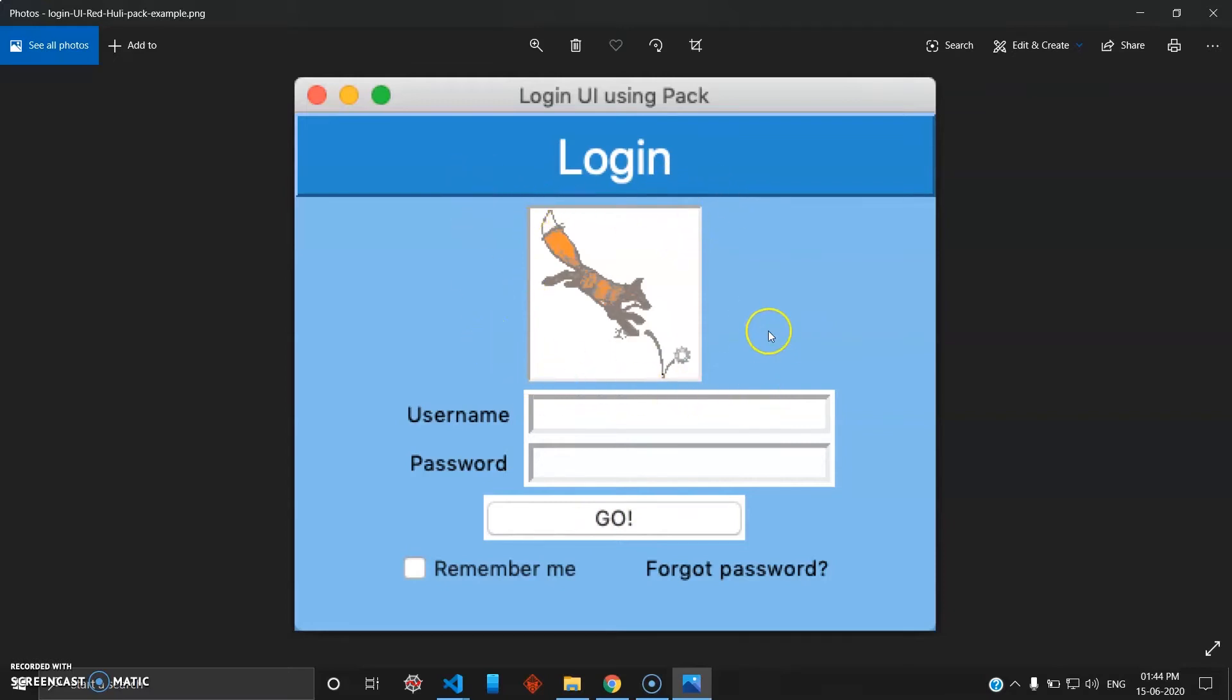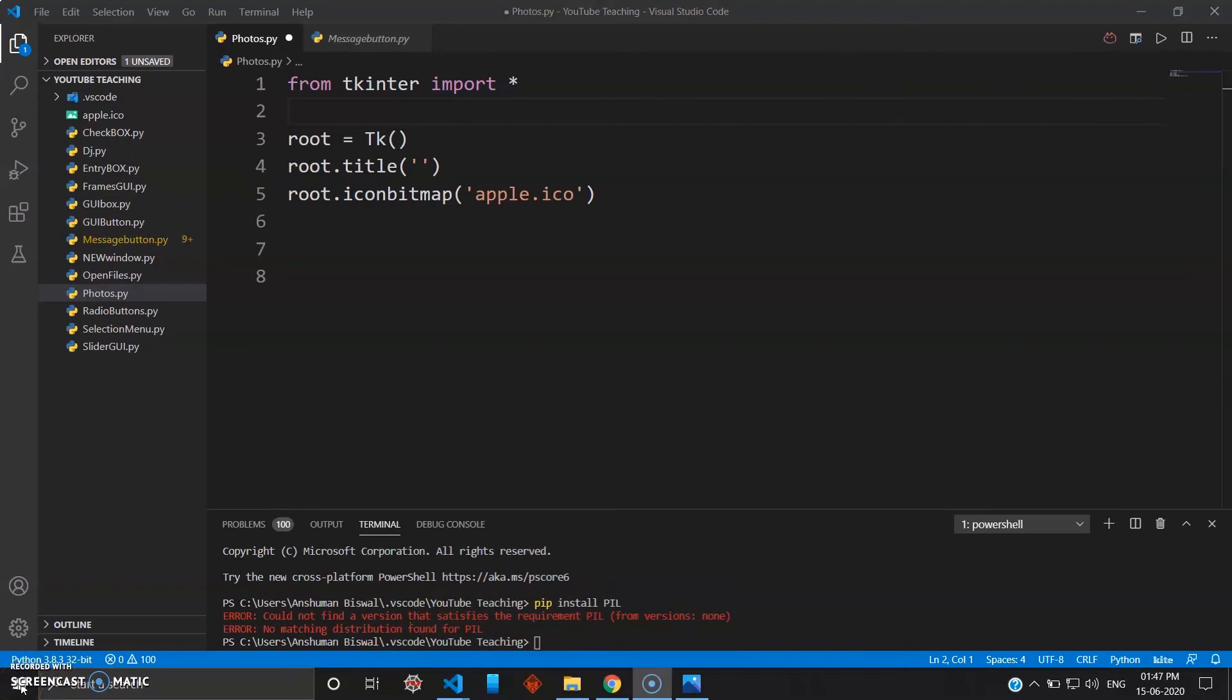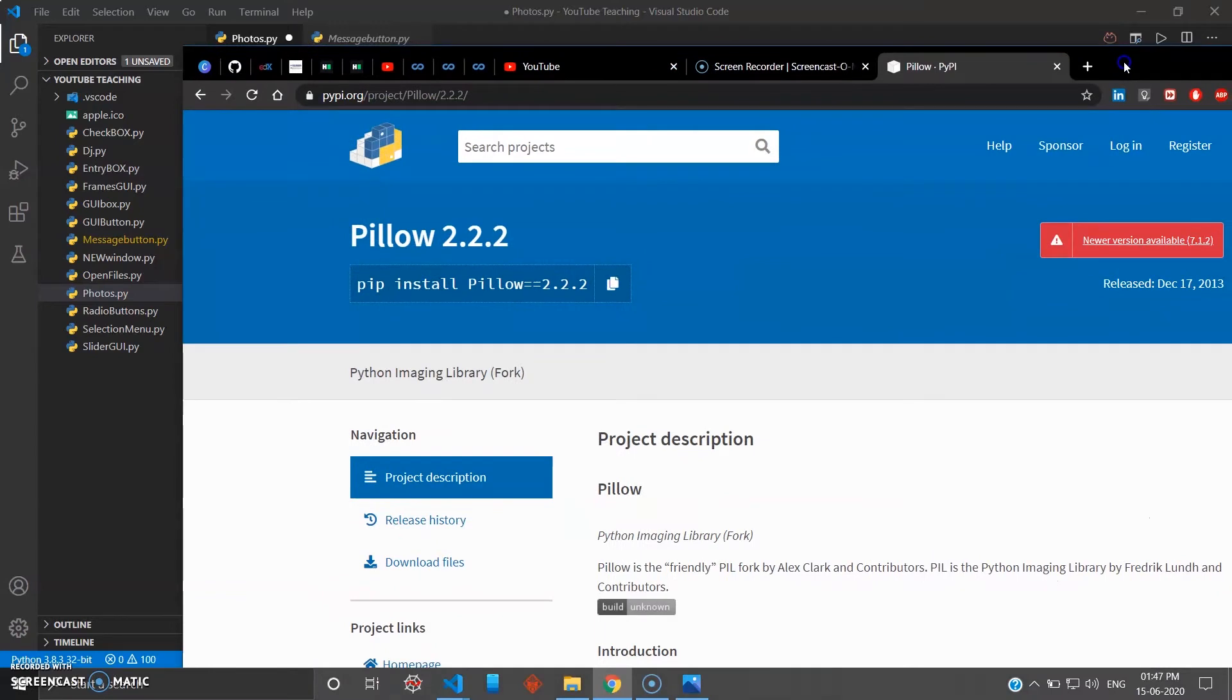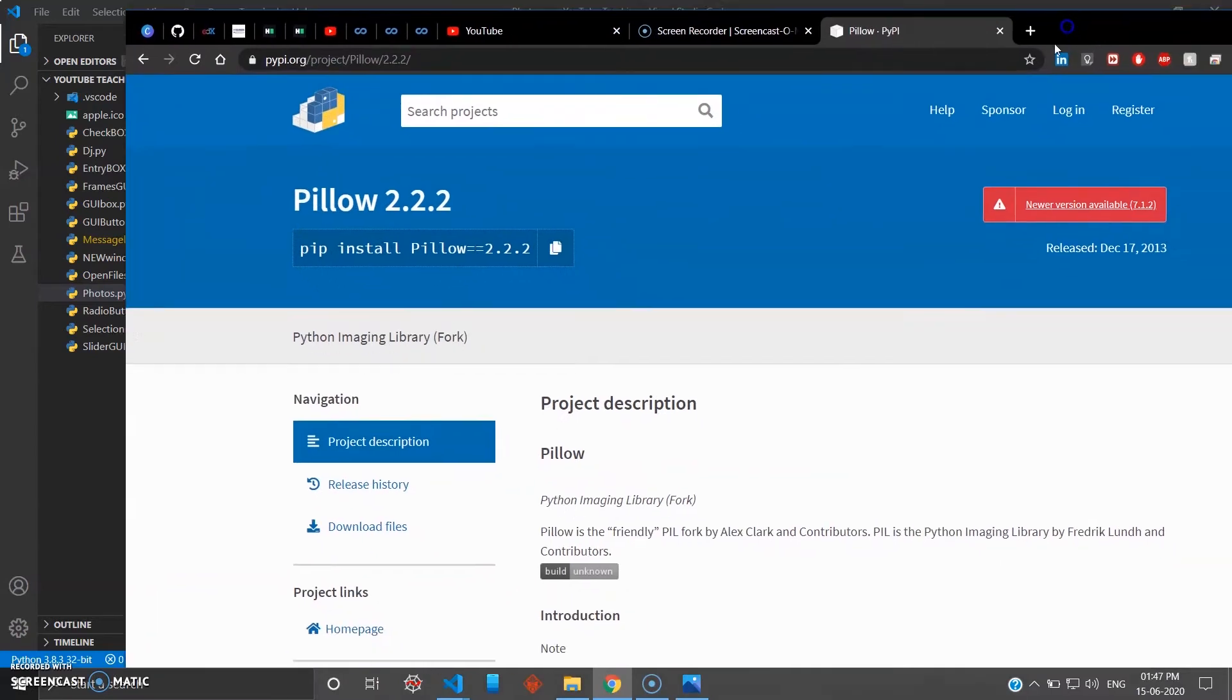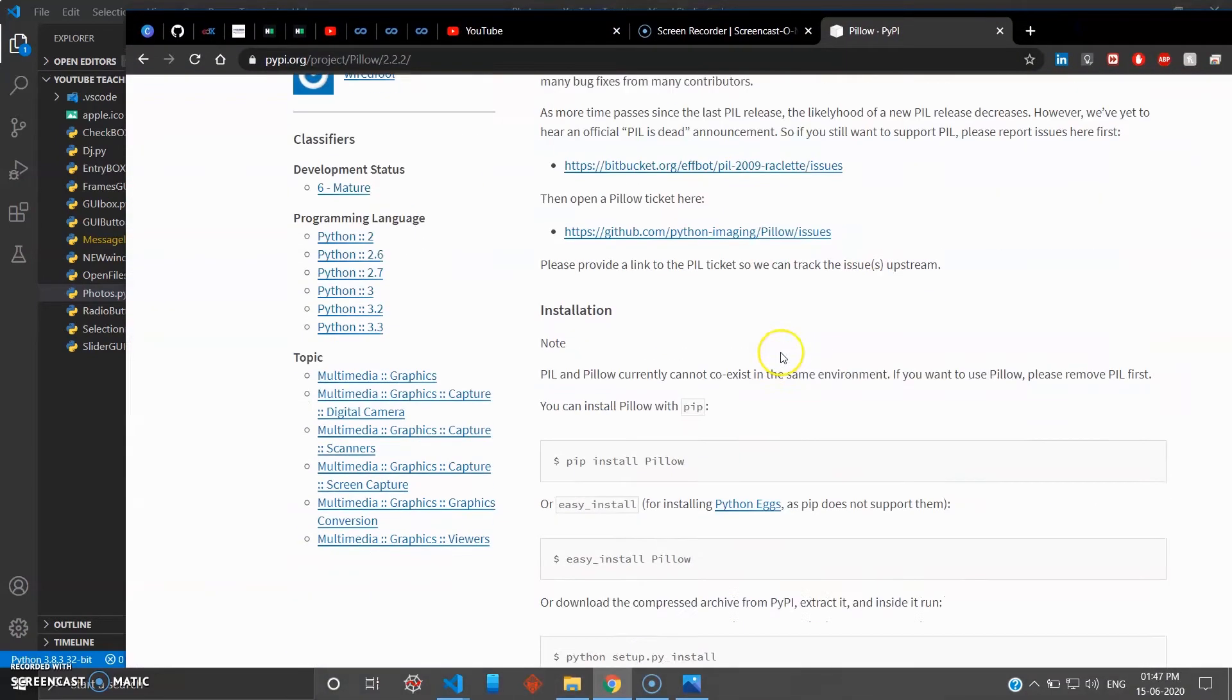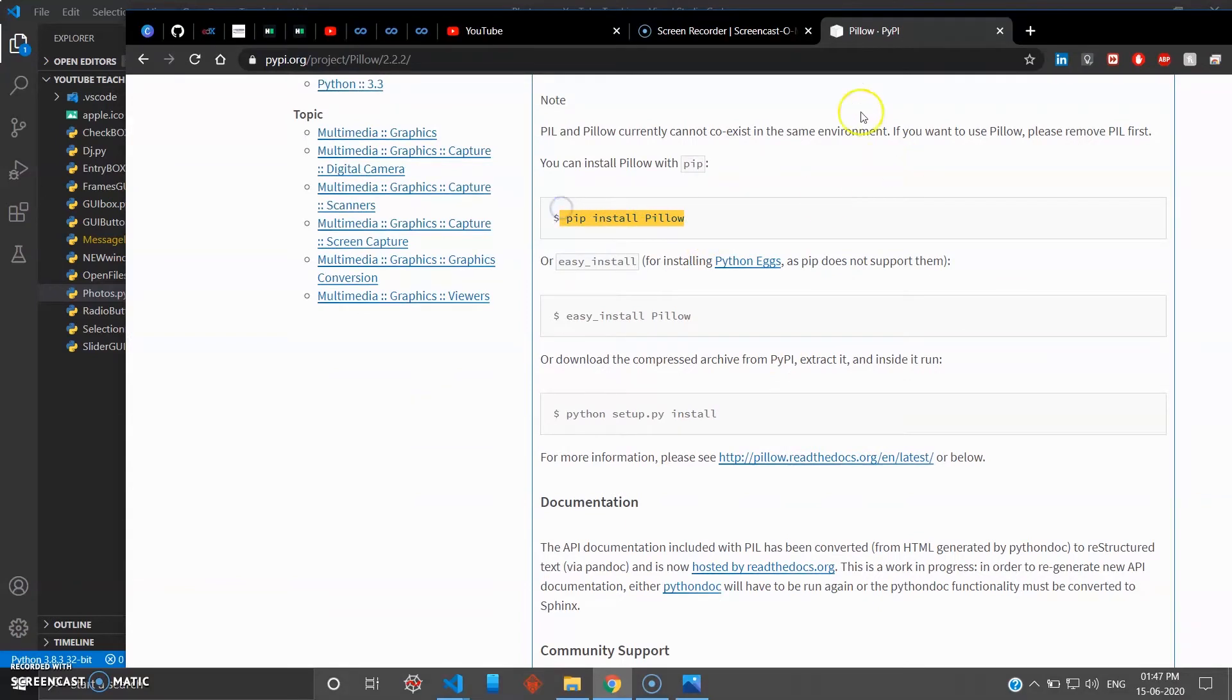Now before using any images or pictures in tkinter, there's a library you have to add. It's called pillow, and the name for this library is PIL (P-I-L). You can head over to their library and here you can see the command to install: pip install pillow.